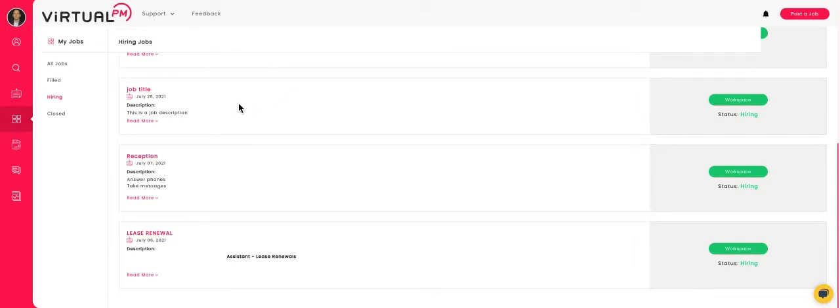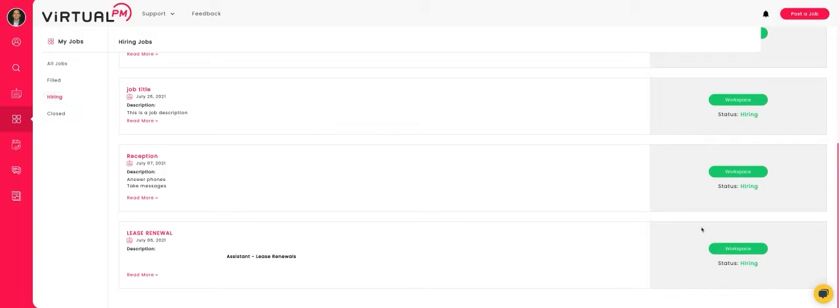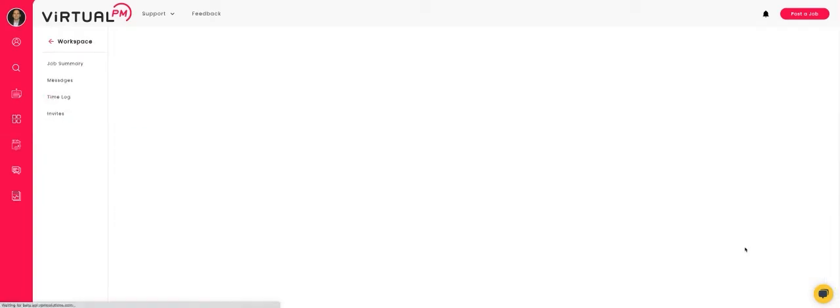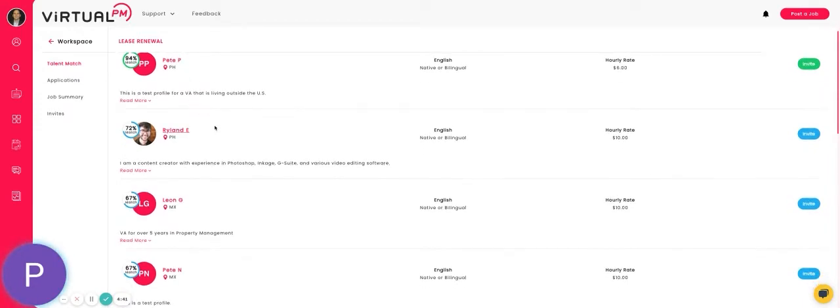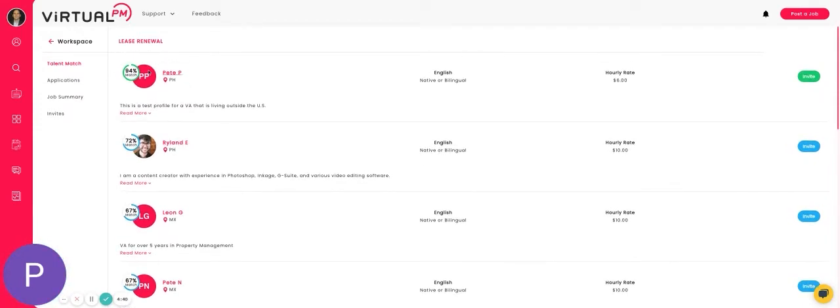To start hiring a virtual assistant, go into your job dashboard under hiring and find the job workspace you're hiring for. You'll see a list of all the virtual assistants and their matching to your job.